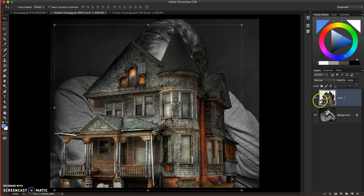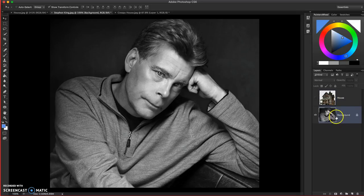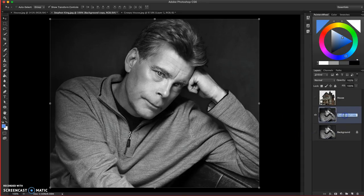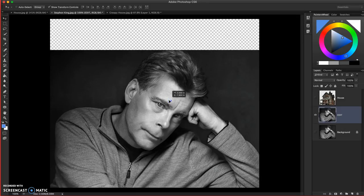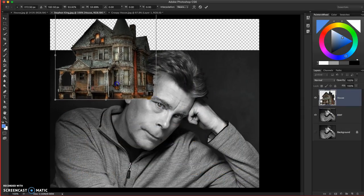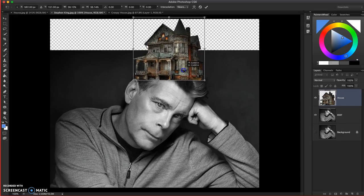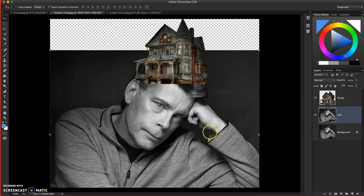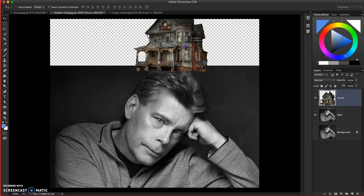I'm going to hide the house for a moment and rename my layer. I'll make a copy of the original Stephen King image by pressing Command J and call that copy 'edit'. What I originally imagined was taking Stephen King and moving him further down, then having the house actually coming out of his head — kind of like his imagination, his creepy writing. I'm going to move him down a little more because I care more about the top of his head than his sweatshirt.